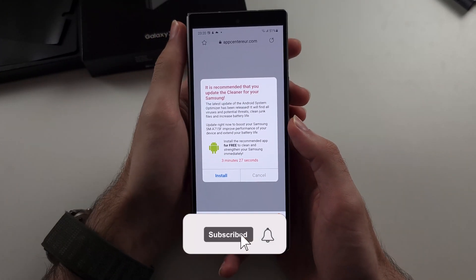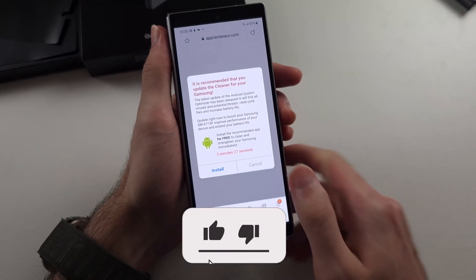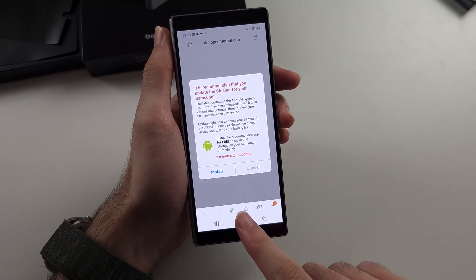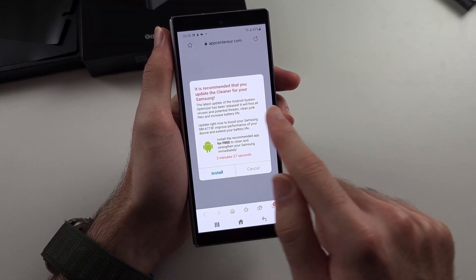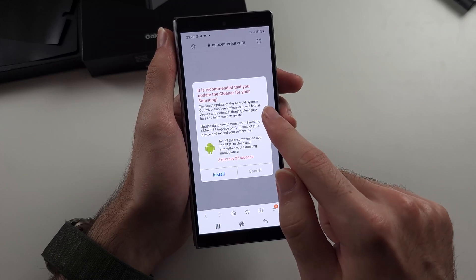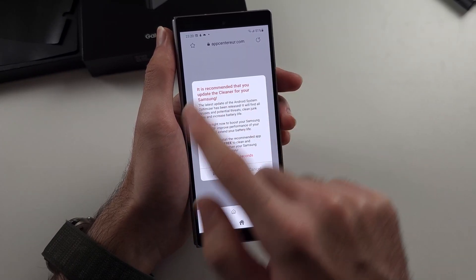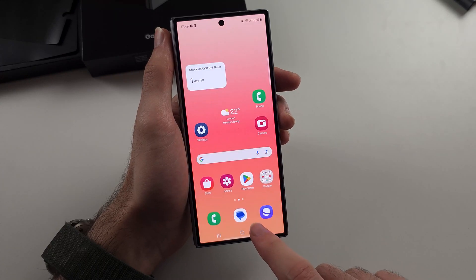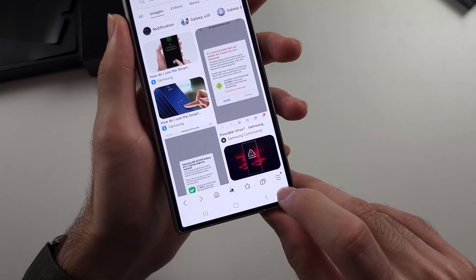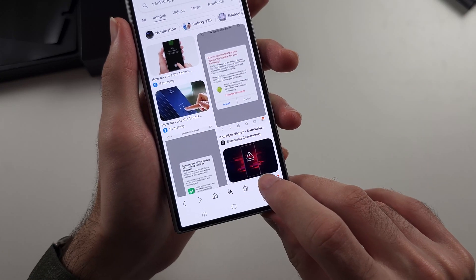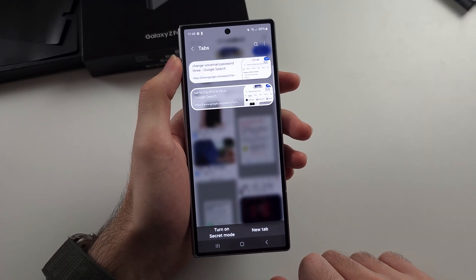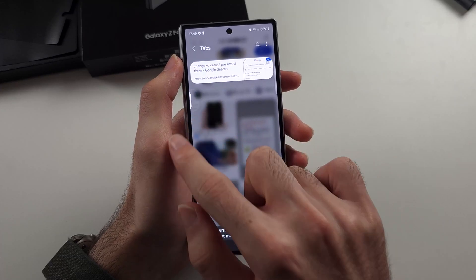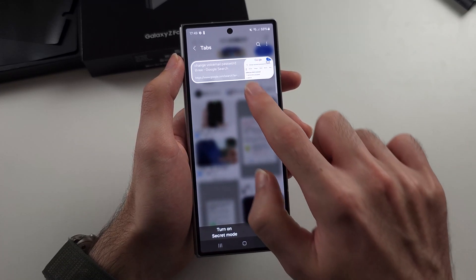So you have a virus on your Z Fold 6. There are two types. The first type is this one where it says you have three viruses. Now if this is the case and it's showing in your browser, this is just a website. So what you do like any normal website, you tap the button here which shows all your tabs and we swipe across the tab to remove it. That's simple.